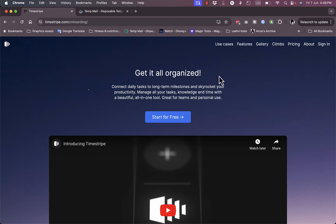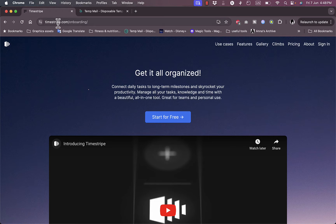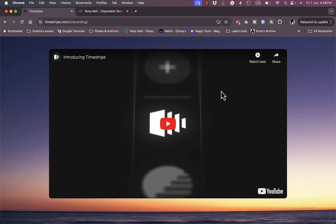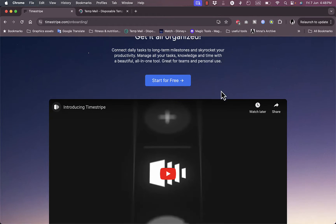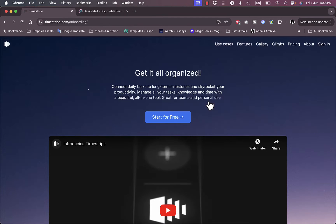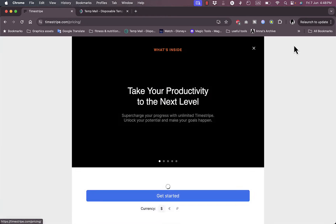TimeStripe is great if you want to organize your projects and tasks for personal life or work. You need to go to their website, timestripe.com, and you'll be redirected to their homepage. There's nothing much to see other than a video introduction. You can play it to get introduced to the platform, and here you can start for free.